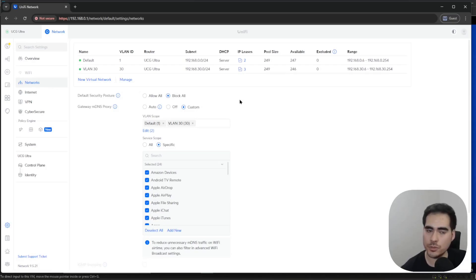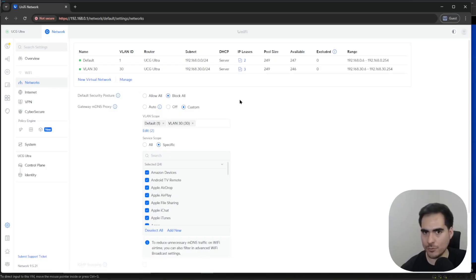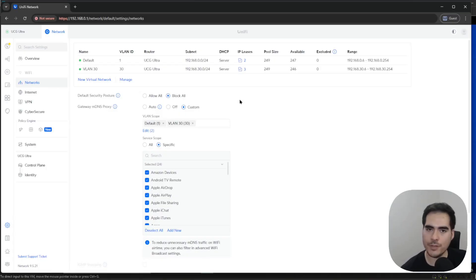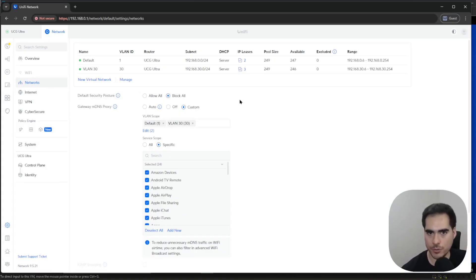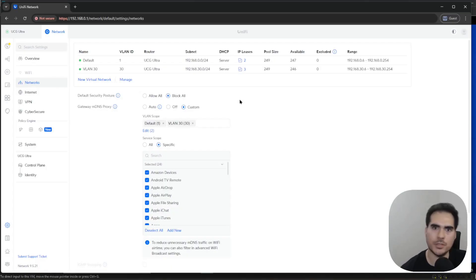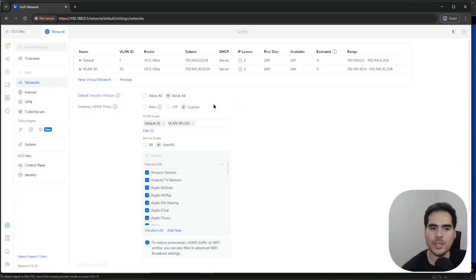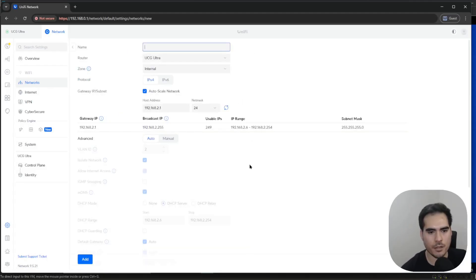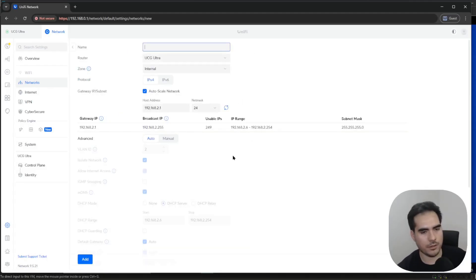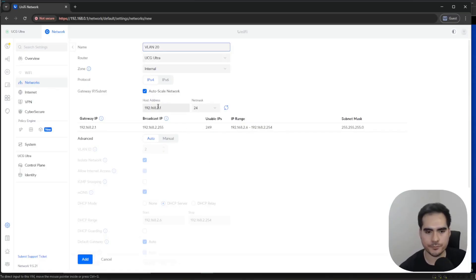Just keep in mind that if you activate this, any existing network is not going to change — same thing for ports; existing ones are not going to be affected. New VLANs, new networks, or new ethernet port profiles that you create will have this new feature activated, but the existing ones won't be affected. So let's create a new virtual network.